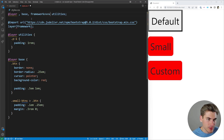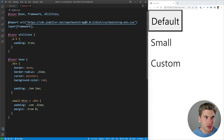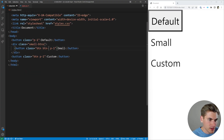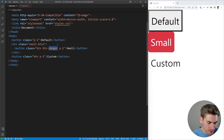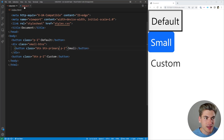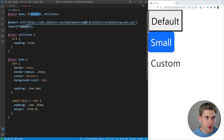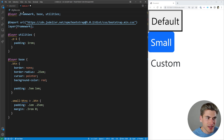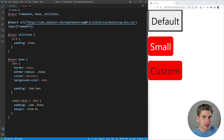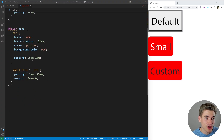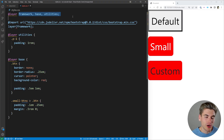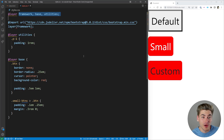By placing 'framework' after 'base' in our layer order list, the framework overrides our base styles — as seen when applying Bootstrap's btn-primary class. If we swap the order and put 'framework' first, our base styles override Bootstrap instead. Importantly, it doesn't matter what order the actual @import statements appear in your file — only the layer order declaration at the top matters. This makes it dramatically easier to override framework styles without fighting specificity.